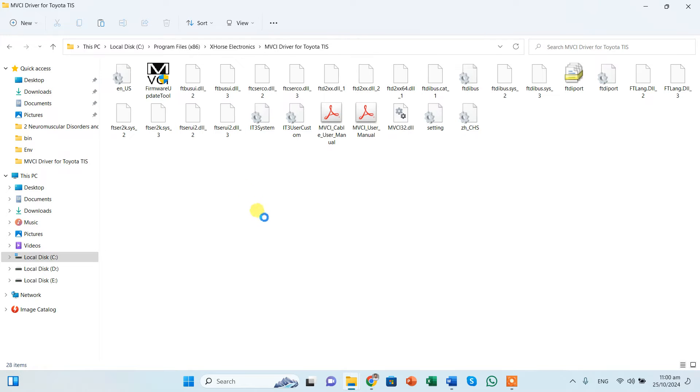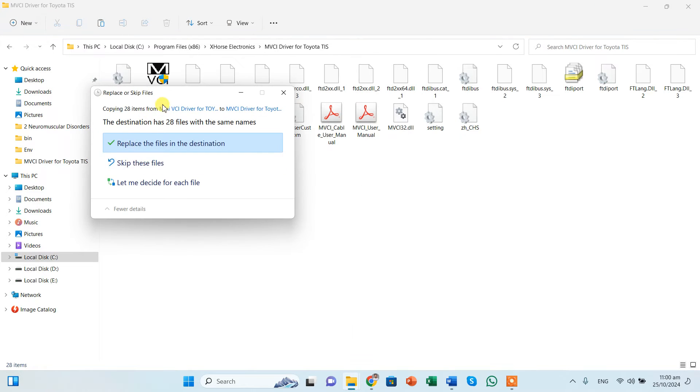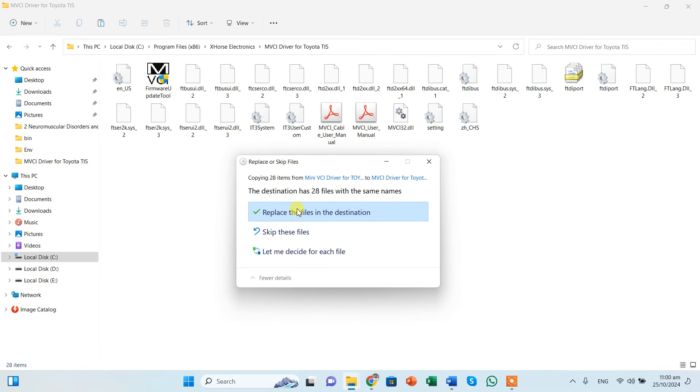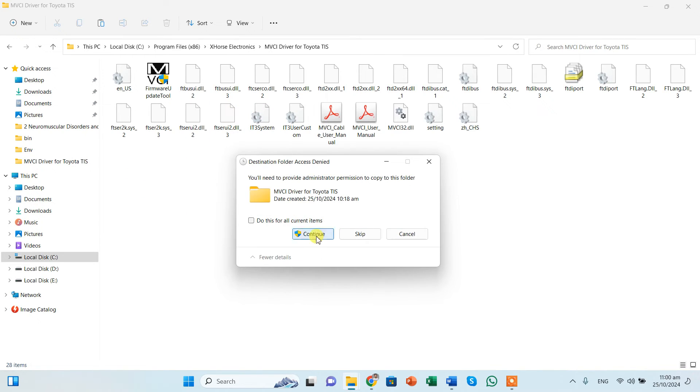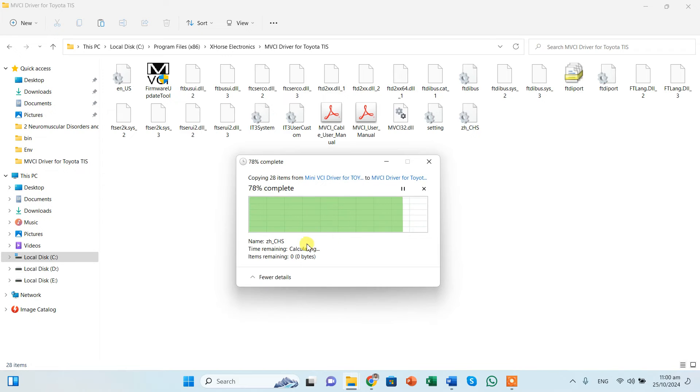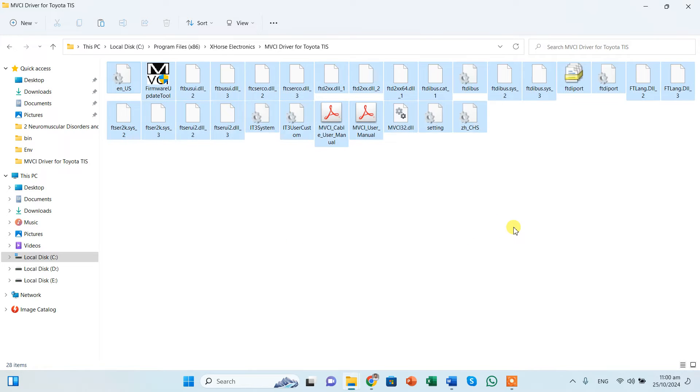Then you should create another folder which is called as MVCI, and you should paste all the files like I am doing. See, I am doing it in front of you. And it says you want to replace all the files, yeah I want to replace all the files. Do this for all contents and everything will be replaced.